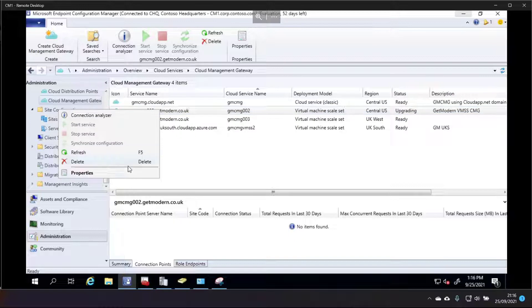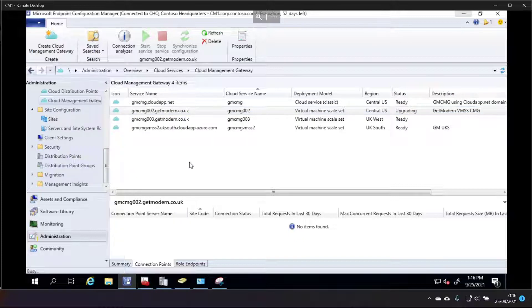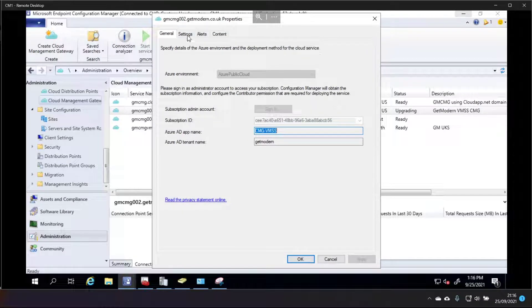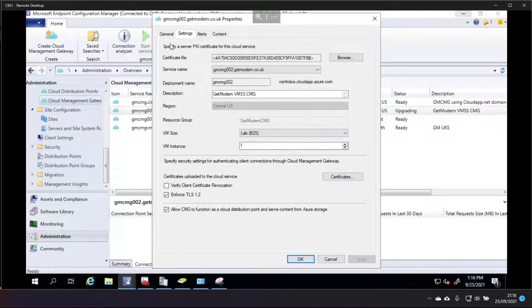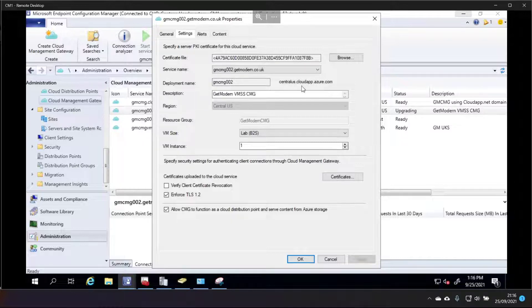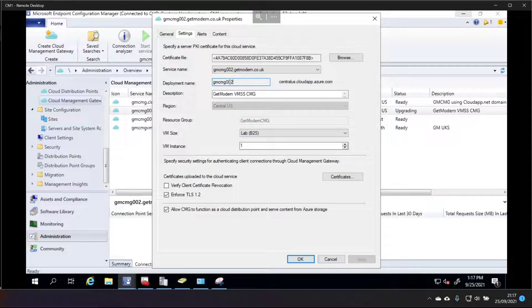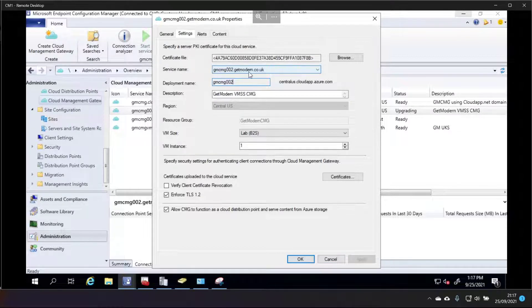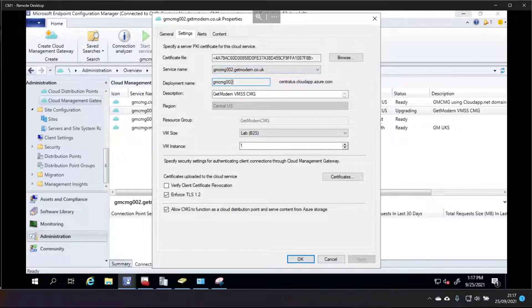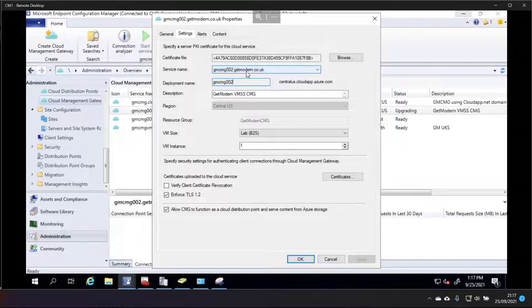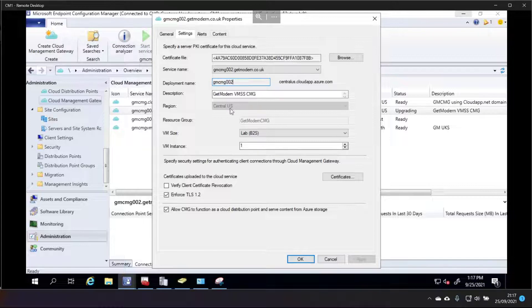Let's just jump in to the properties of it. Let's jump into settings and you can see the deployment name which used to be cloudapp.net, very simple, is now centralus.cloudapp.azure.com. So the DNS that I created when I created my cloud app version will be wrong because I've got a CNAME within this domain which points to gmcmg002.cloudapp.net and that's not going to work.